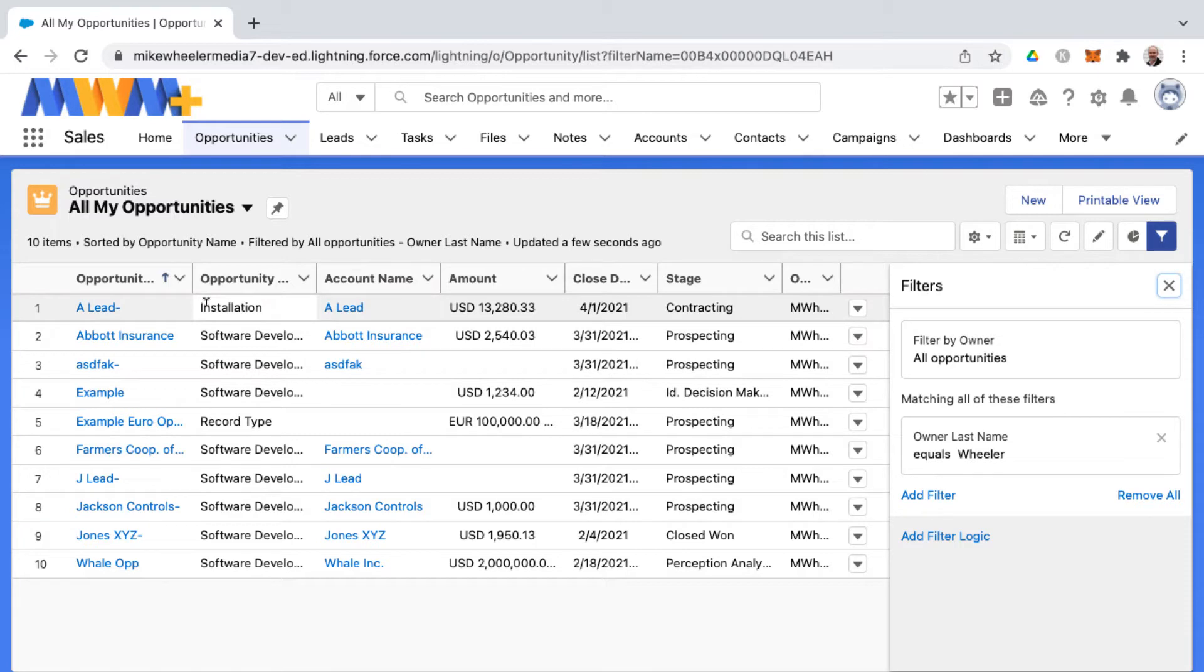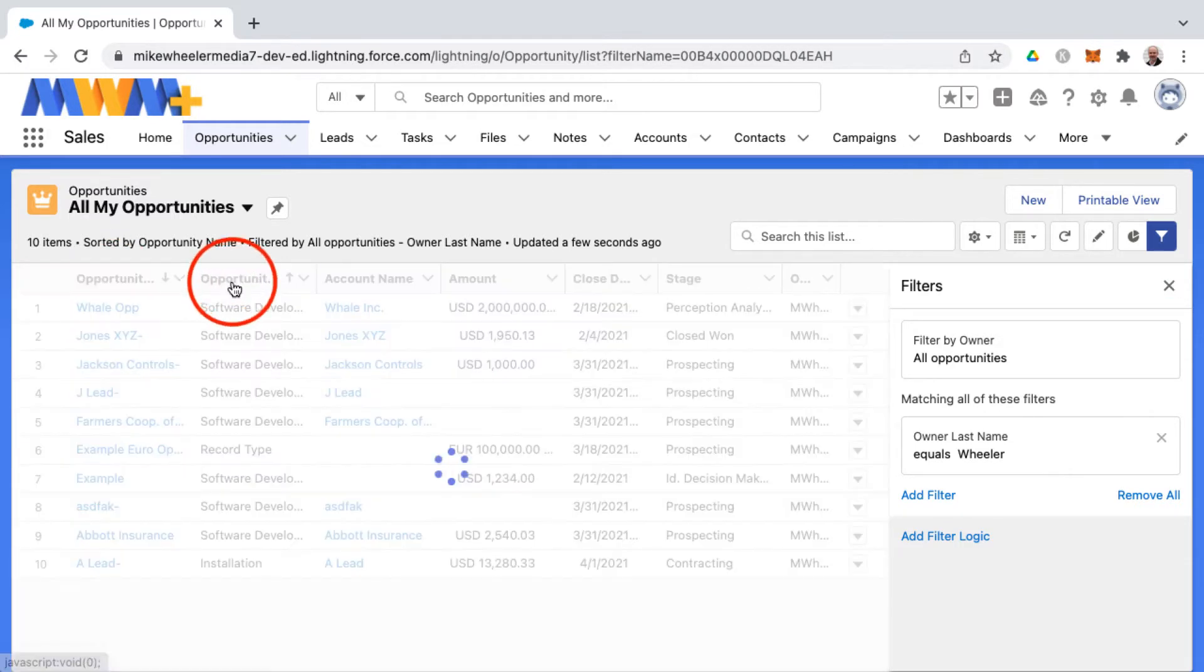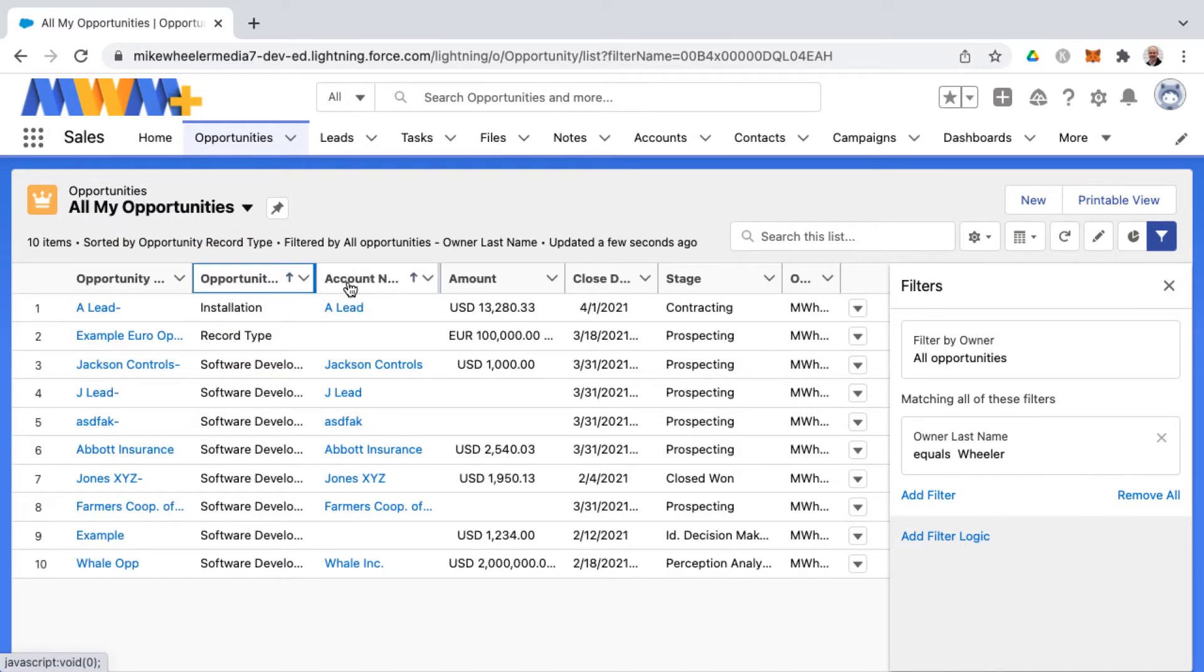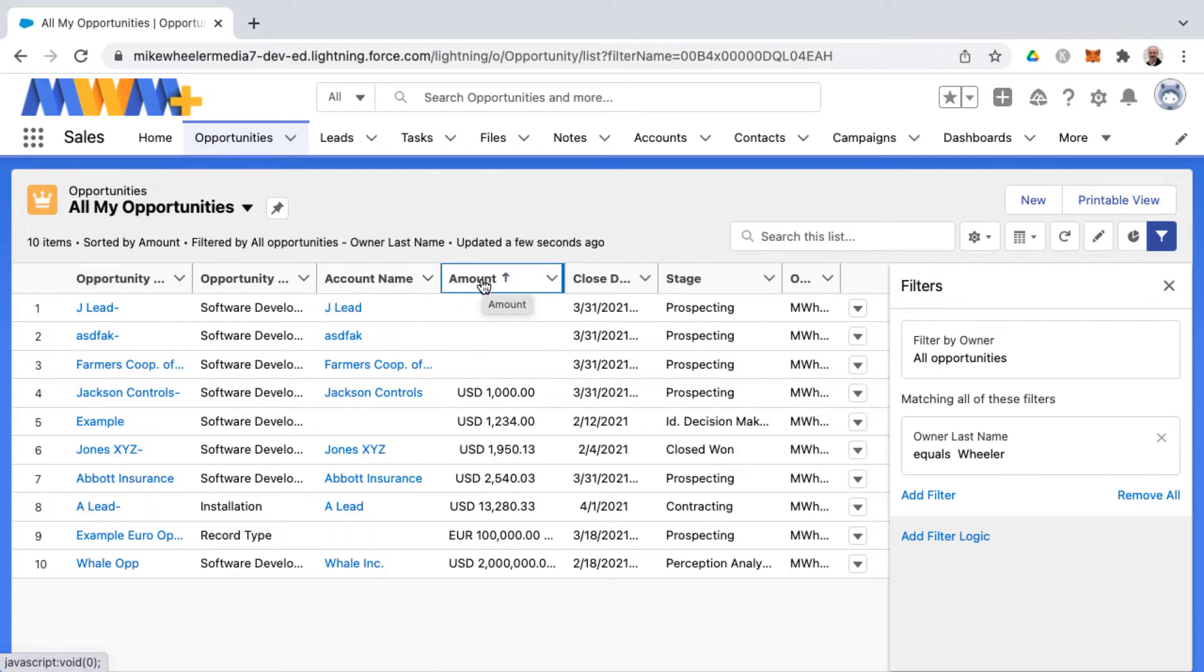Now other functionality of list views is you can sort by the different column headers in ascending or descending order. That might prove helpful for you as well.